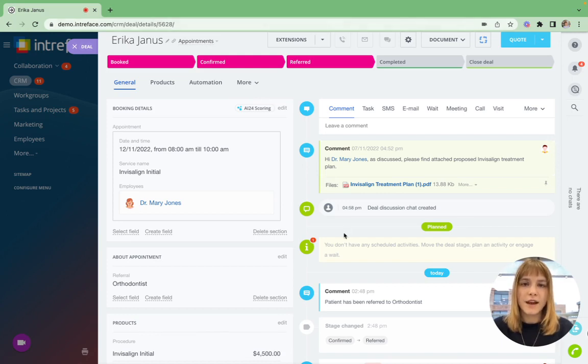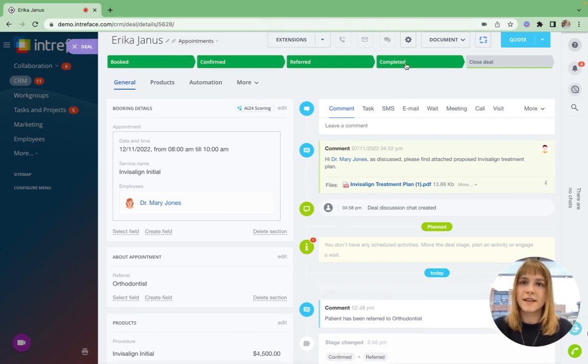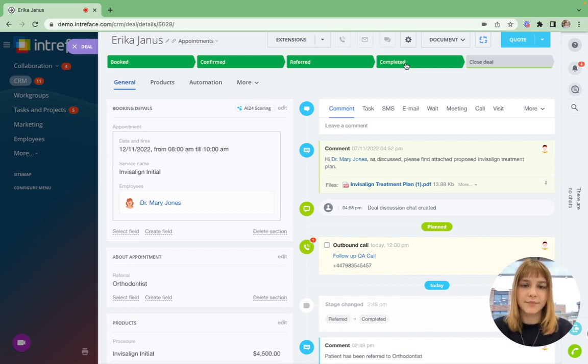Now if I fast forward to after the appointment is completed, the dentist can send further emails and SMS follow ups with any aftercare and arrange a follow up call here.